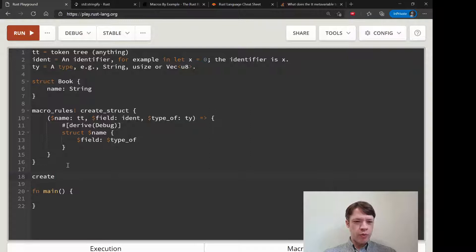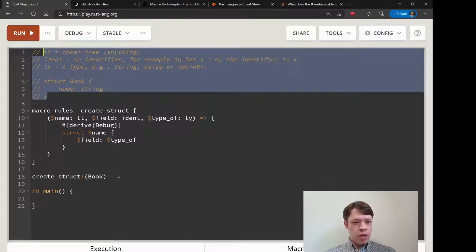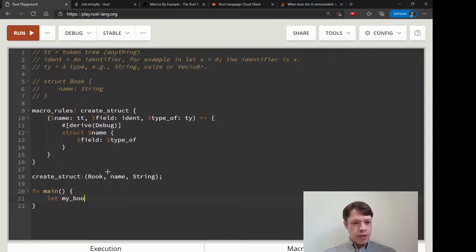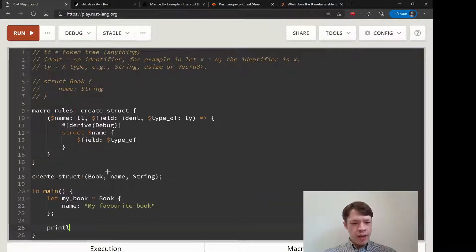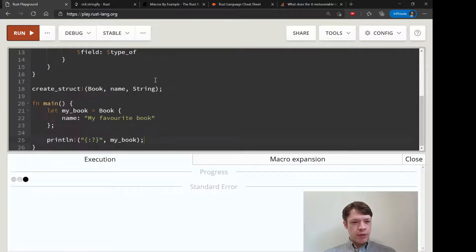Let's create a struct before main. We'll say 'create_struct!' and make a 'Book' type with a field 'name' that is a 'String'. If this works, then we should also be able to say 'let my_book = Book { name: "my favorite book" }', and because we gave it 'derive(Debug)', we should be able to print 'my_book'. Let's see if it works.